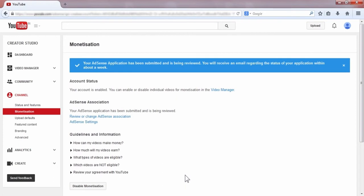So within a week, Google AdSense will send an email to your account about whether your AdSense account is approved or not.